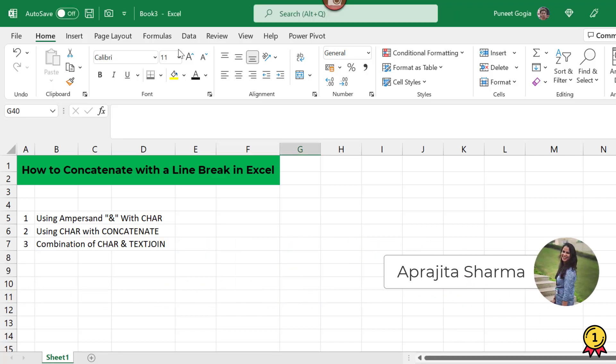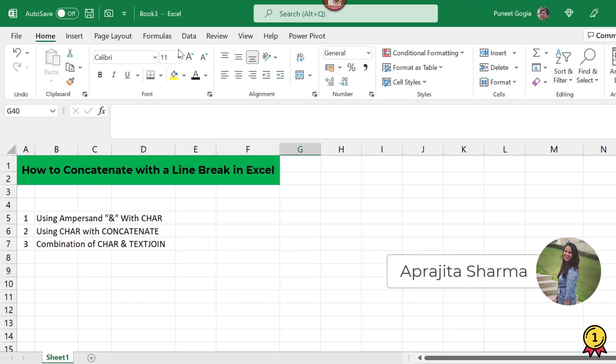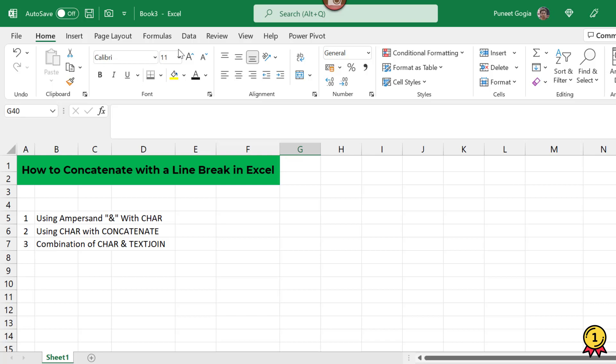Hey everyone, this is Prajita back again from Excel Champs. In this video we will combine our text giving a line break. Now we will discuss three ways of doing this.